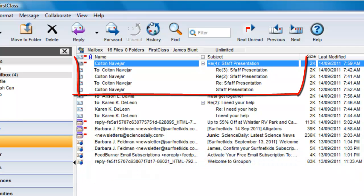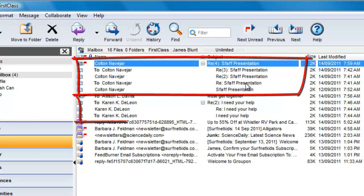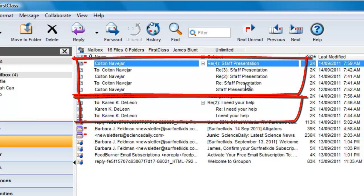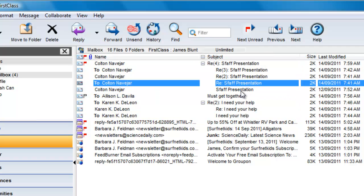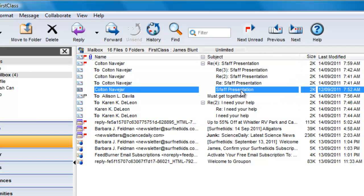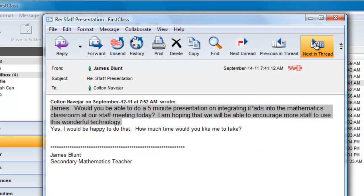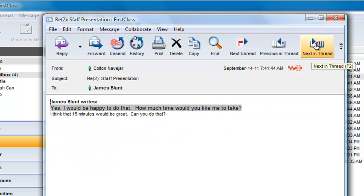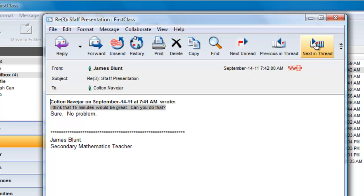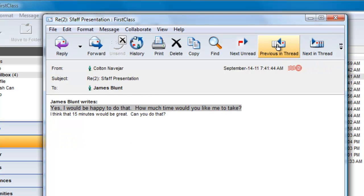Notice this threaded discussion on staff presentation between James and Colton, and another one between James and Karen. It is easy to see both received and sent messages in the context of the conversation. You can open any of the messages and use the previous or next in thread buttons on the message toolbar to review the conversation.